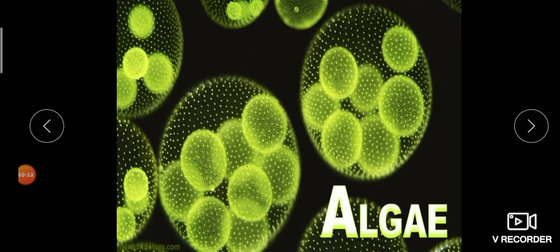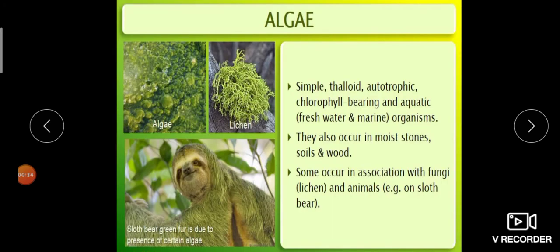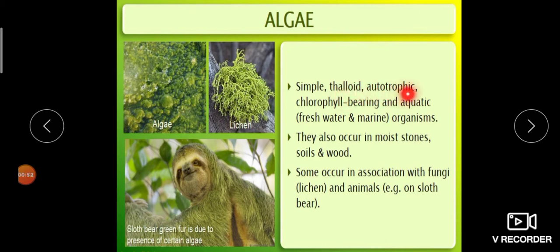We will begin from algae. Algae are simple, thaloid, autotrophic, chlorophyll-bearing, aquatic organisms. Thaloid means the plant group that has no true leaf, stem, or roots. Autotrophic means the organism can prepare its own food with the help of chlorophyll. Aquatic organism means they are mainly seen in water bodies.